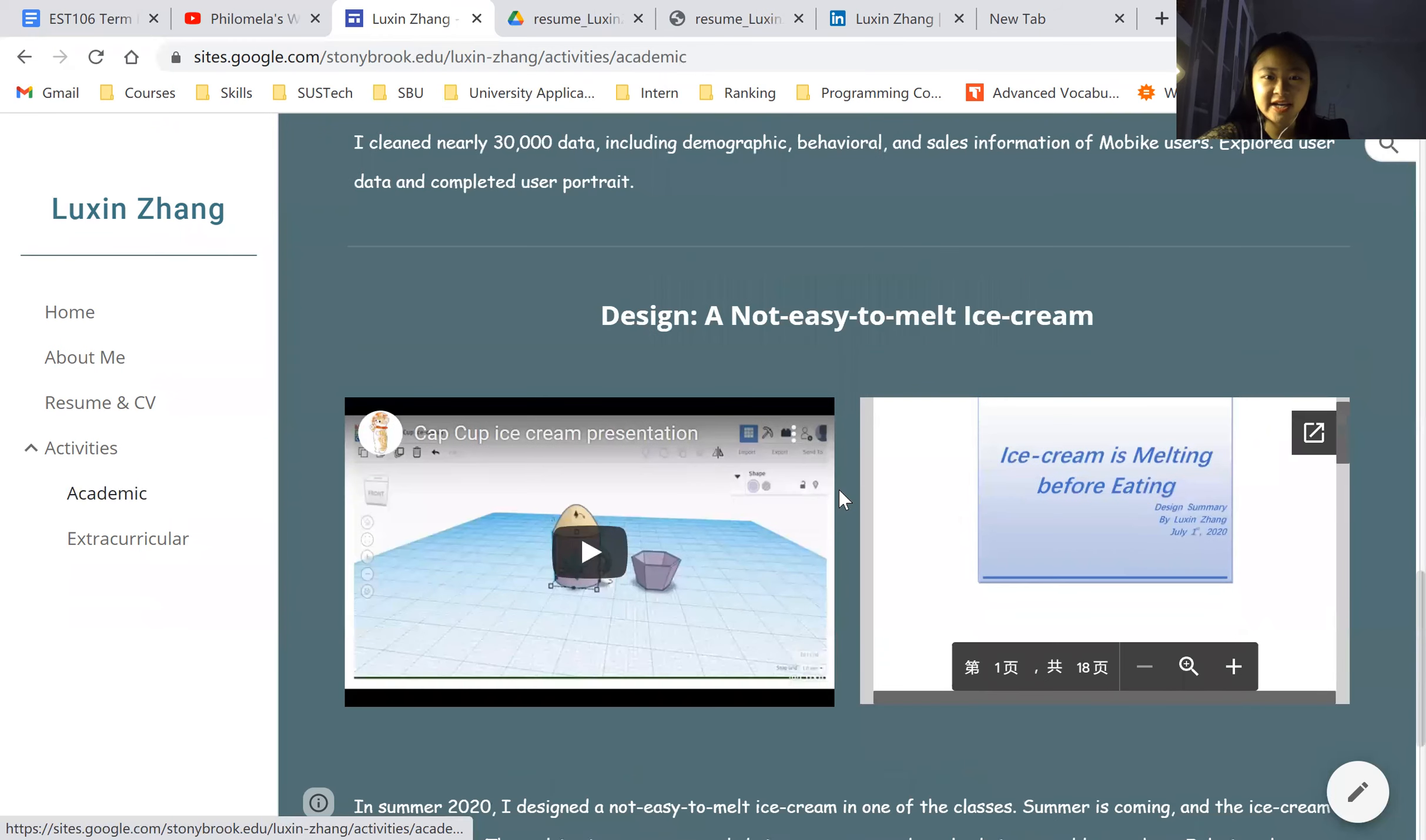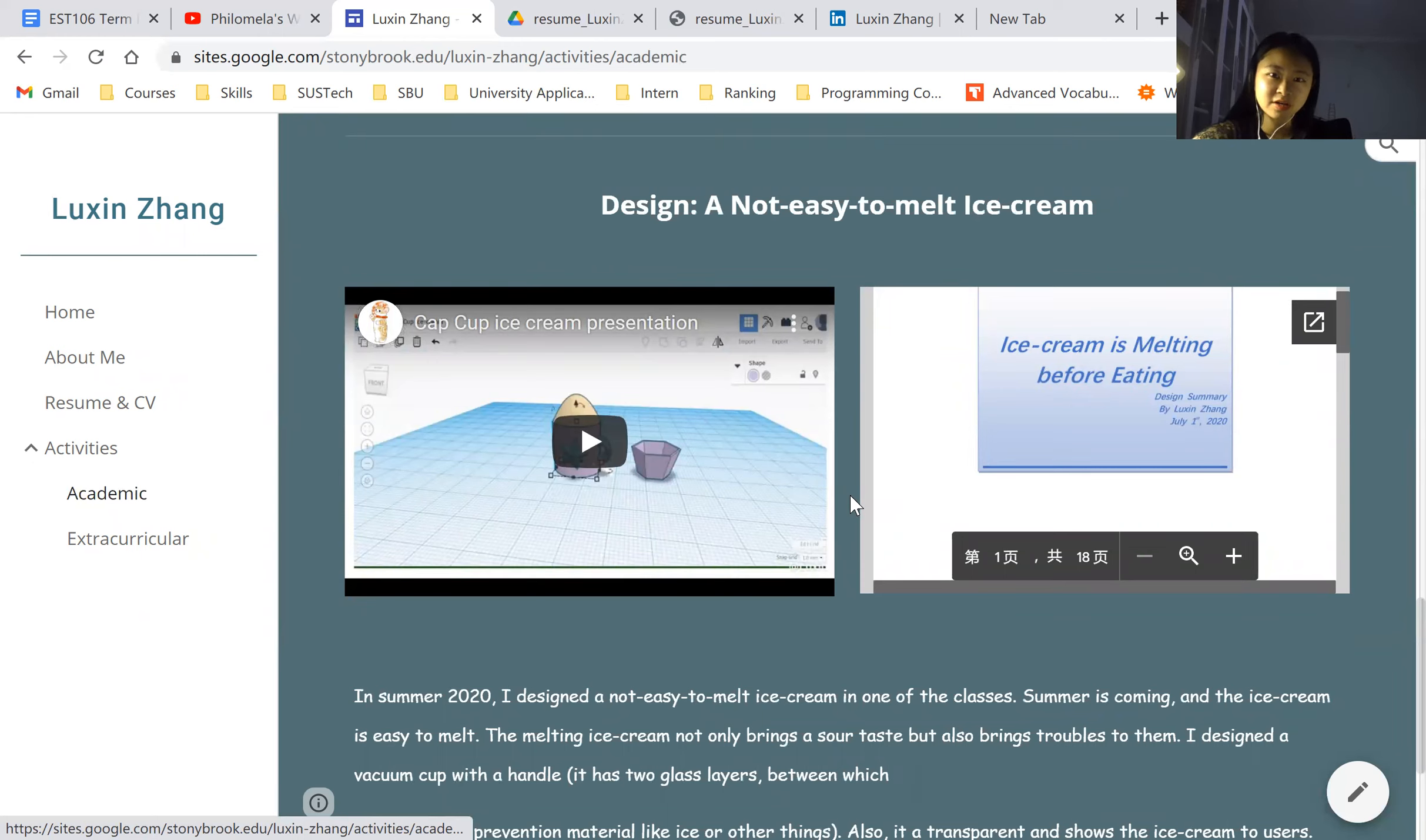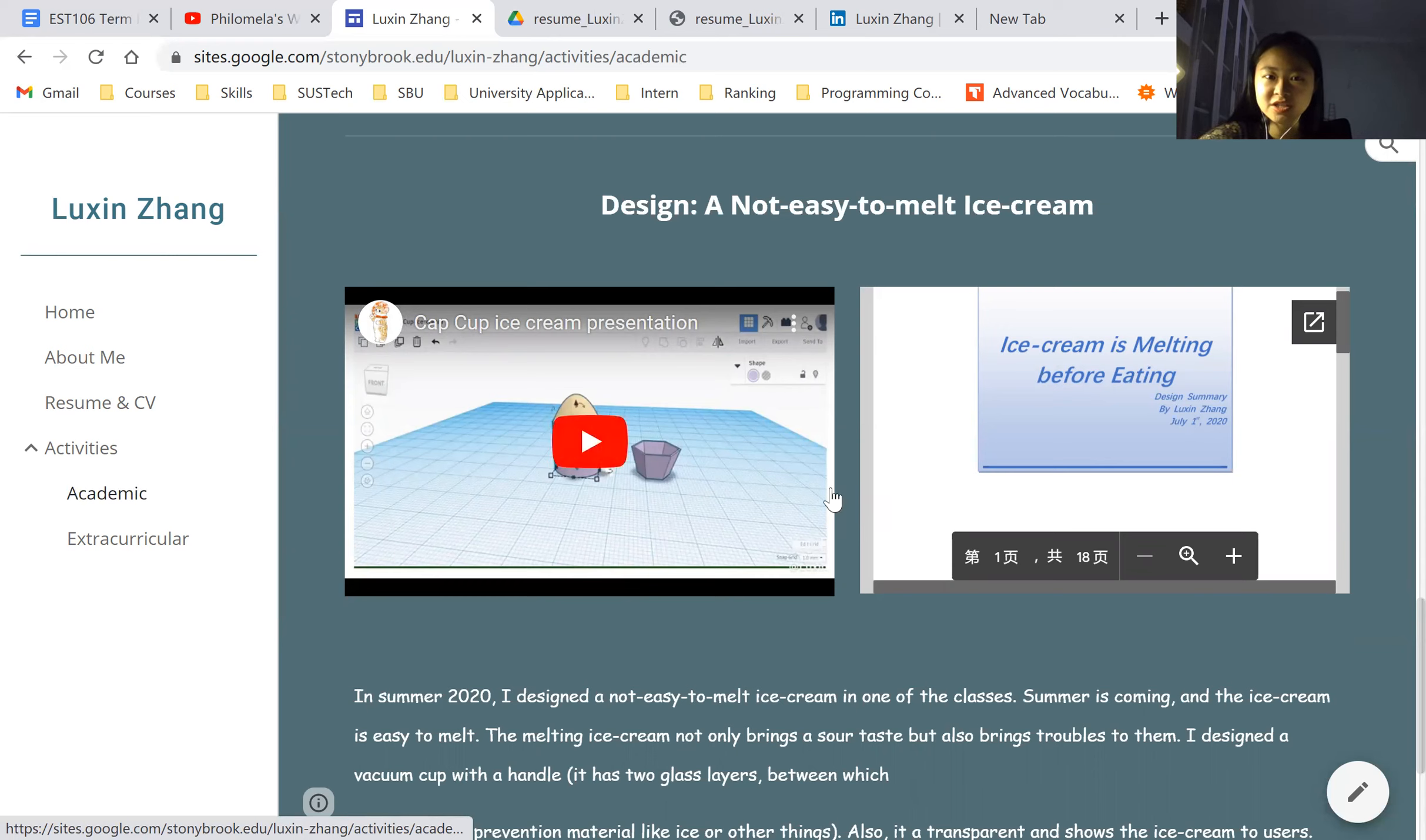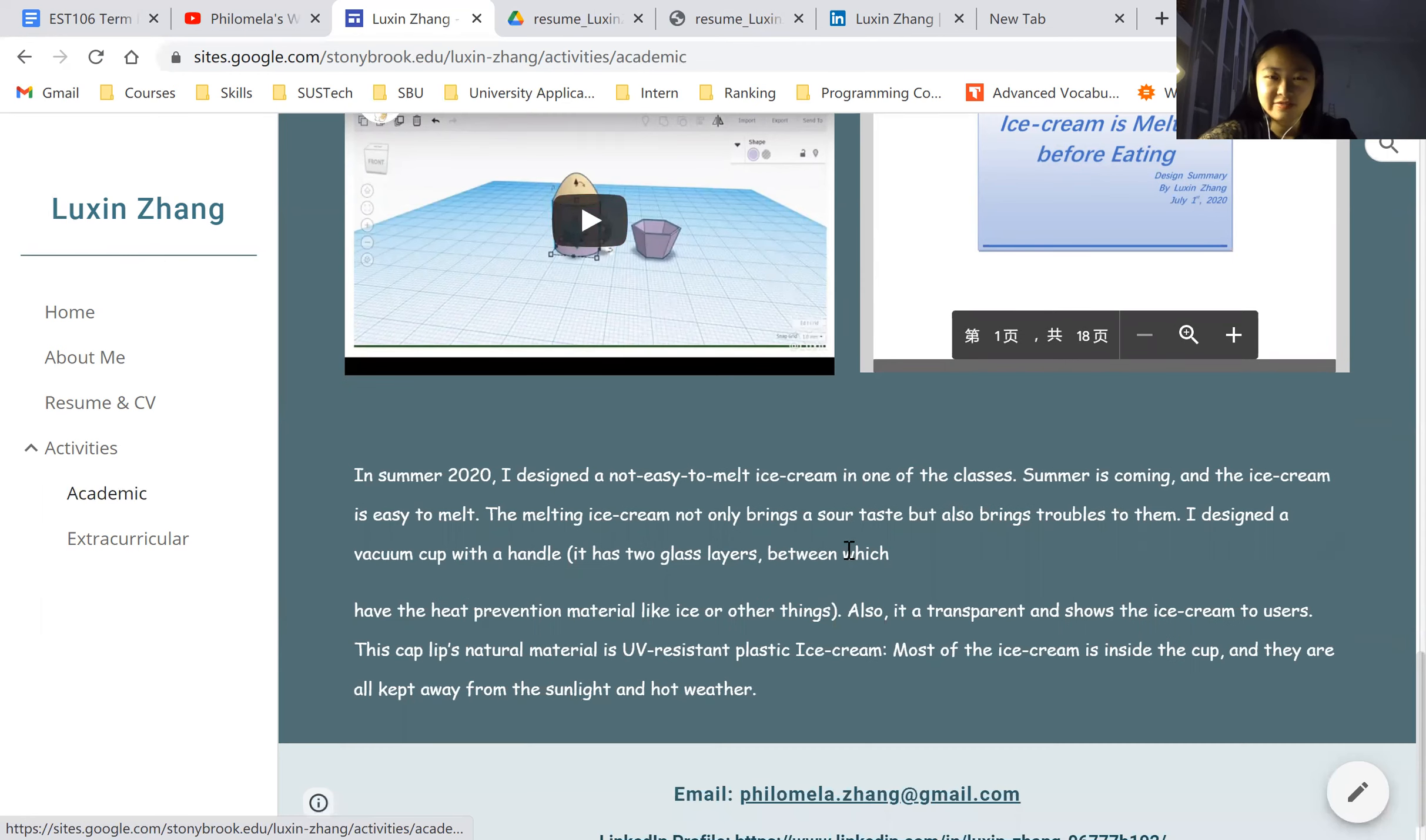Then I designed a very interesting ice cream, a not-easy-to-melt ice cream. Because it was summer, many ice creams are very easy to melt. It's a little bit troubling. And I just designed this ice cream to help with that. If you're interested, please go ahead to watch this video.